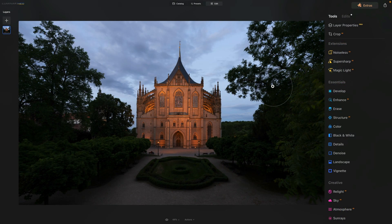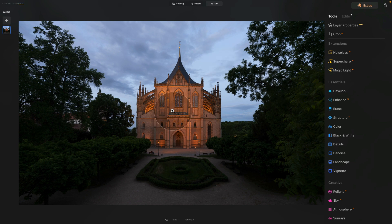Now looking at image number two, we're going to look at the second method and tool we can use to enhance our sky. There's quite a big dynamic range here — we have the nice cathedral with the lamp and a warm glow, and then we have the bright sky behind it with some clouds, however it could use a little help.